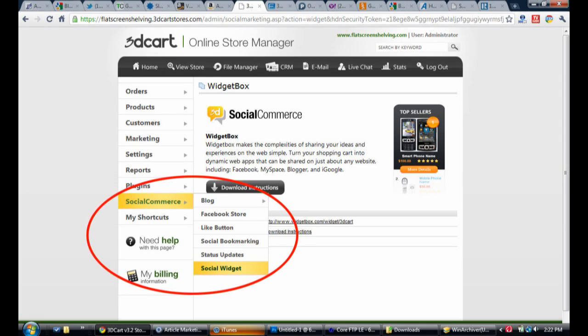From the administration panel of your 3D Cart, on the left hand side of the screen you will see a social commerce tab. Click this, then click on the social widget plugin.